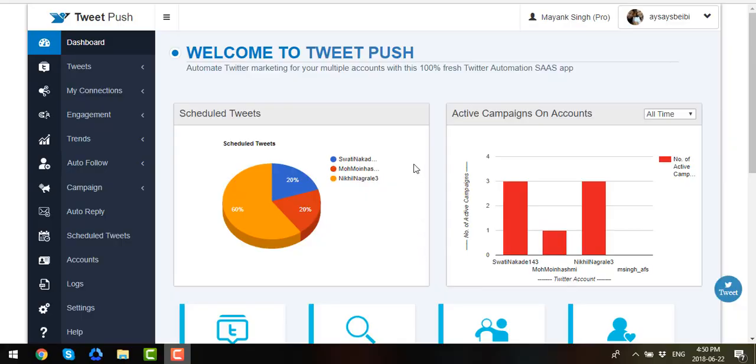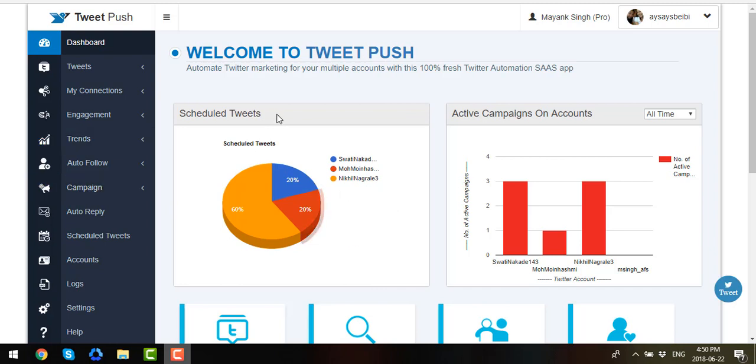Hi everyone, again my name is Ice. And now we will be focusing on each section of TweetPush.